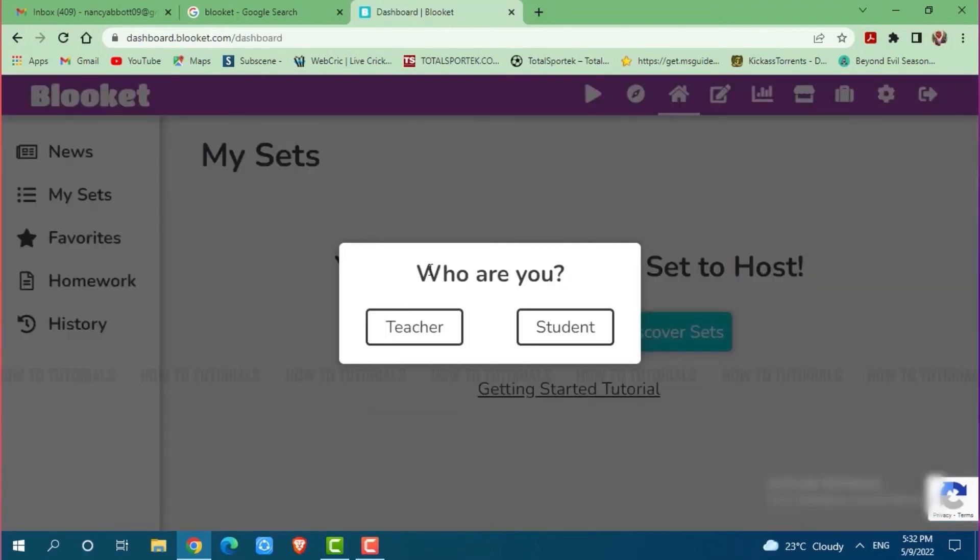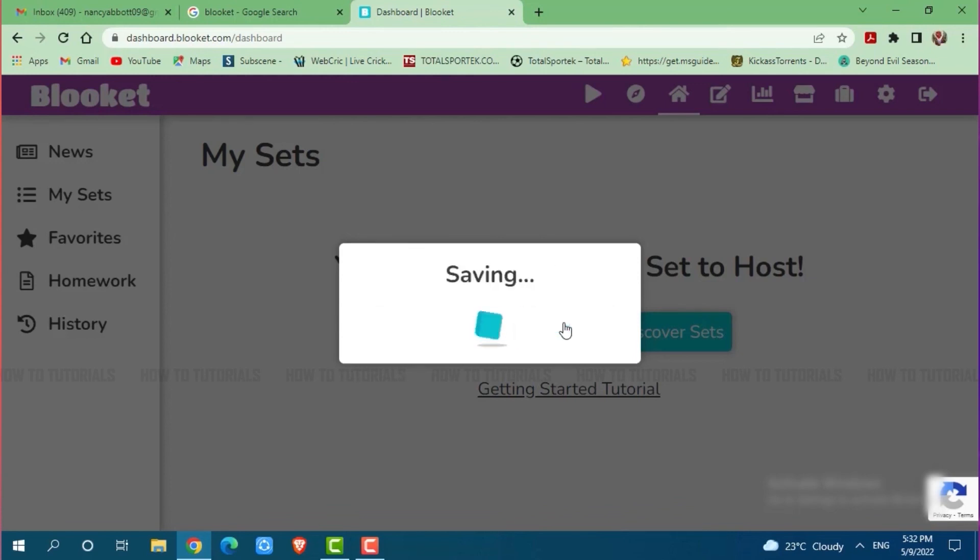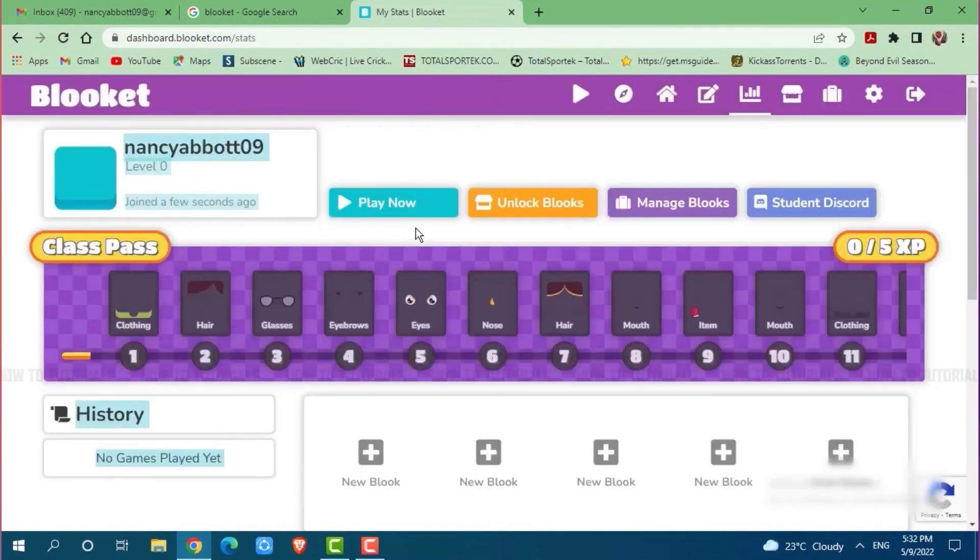Now here you have to choose who you are. Either you can choose teacher or student. I am going with student.